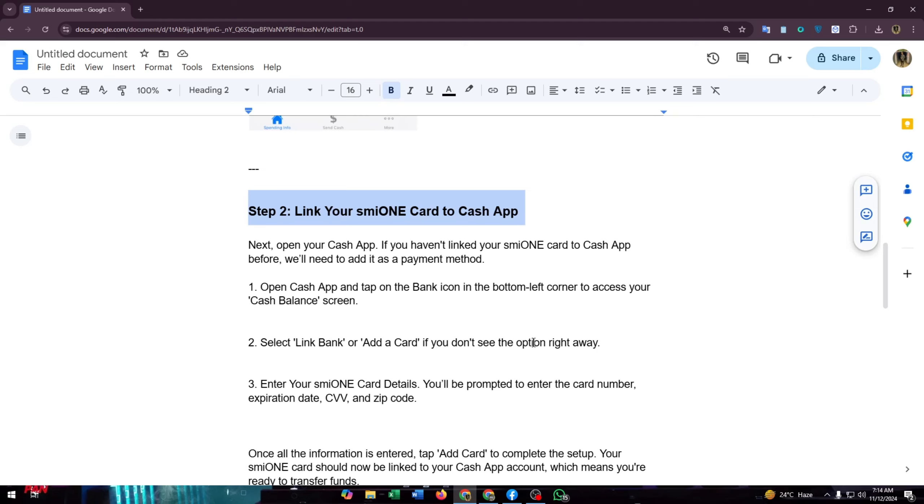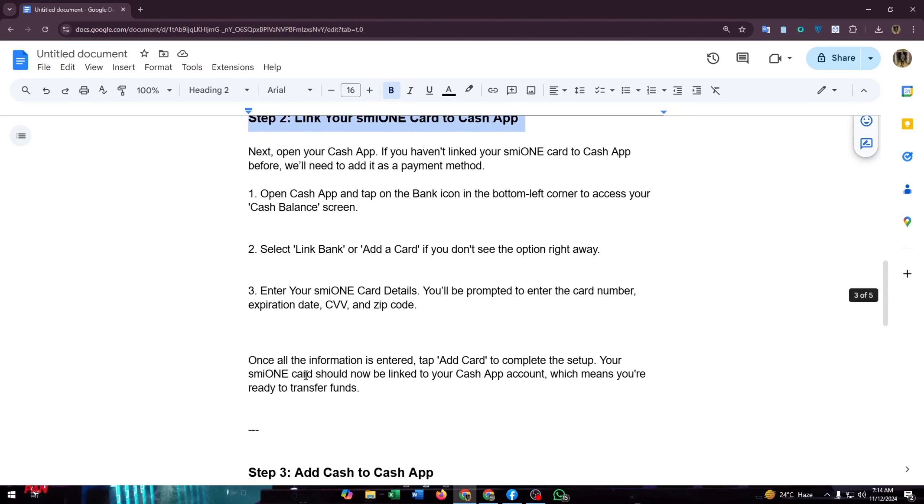If you don't see the option right away, enter your smile on card details. You will be prompted to enter the card number, expiration date, CVV, and zip code. Once all the information is entered, tap add card to complete the setup. Your smile on account should now be linked to your Cash App account, which means you are ready to transfer funds.